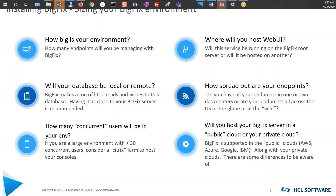How spread out is your environment and where are your endpoints? If you have multiple data centers, you're going to want to put relays in those data centers. You want your relays to be available in a failover-type situation. So if one relay goes down, you don't want your endpoints in New York trying to connect to a relay in Los Angeles. Put your relays locally, appropriate for your environment.